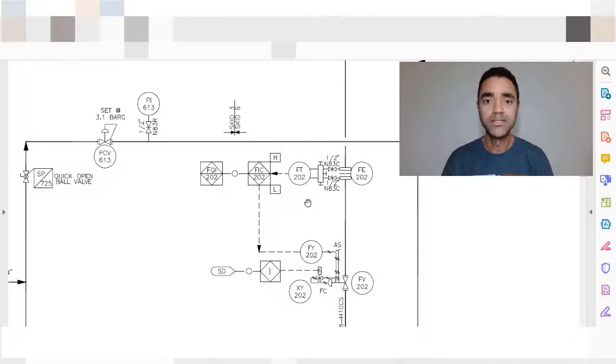Hello guys, I'm back. Do you want to know how to identify control loops in the pipe and instrumentation diagram? This video is for you. My name is Jefferson Costa, I'm a chemical process engineer with expertise in plant design. This is the best channel to learn everything you need to know to work with plant design, so subscribe now and let's start.